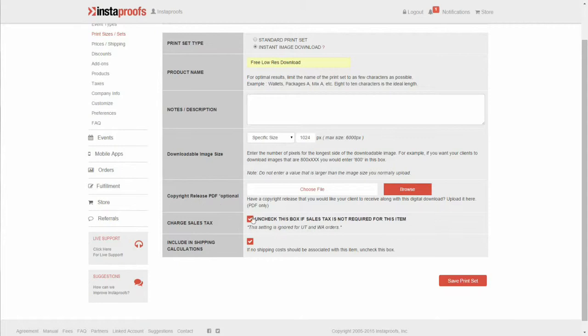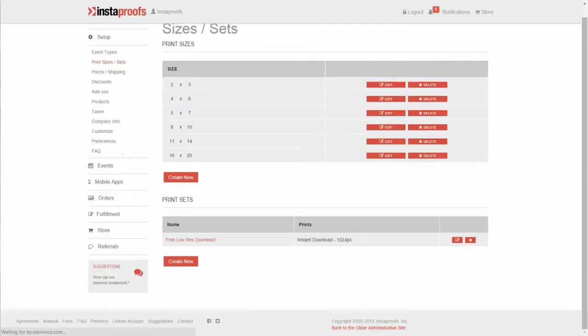Check or uncheck sales tax. Check or uncheck include in shipping calculations. I'm gonna go ahead and uncheck this. We usually only see this checked if a photographer plans on including something that they're going to be mailing to the client, say a copy of the print or a disk, anything like that. So go ahead and click Save.